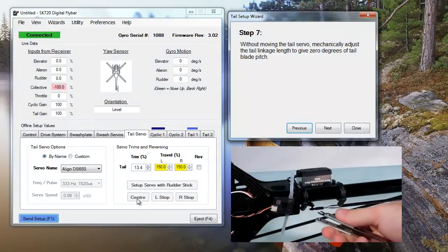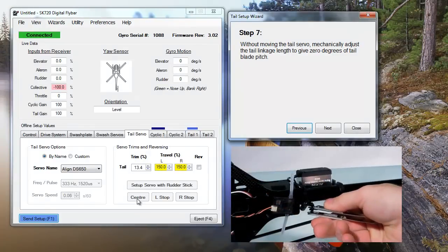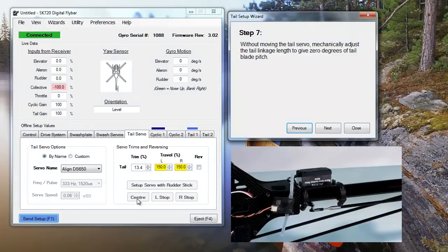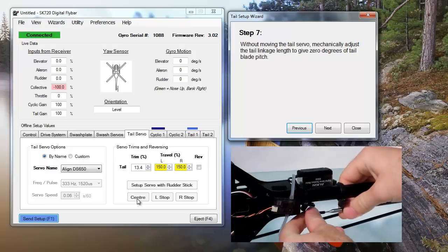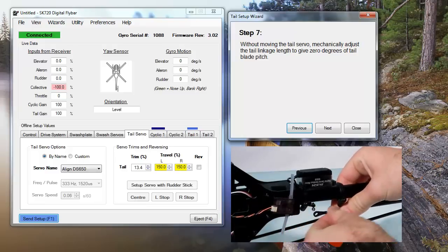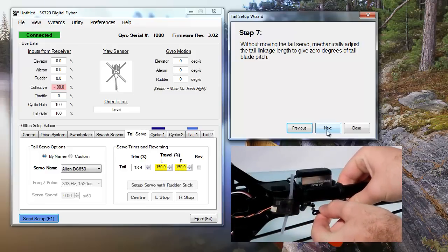It's better to mechanically adjust the linkage than to adjust the tail servo's trim to achieve zero pitch, since it gives the tail blades even travel in both directions.